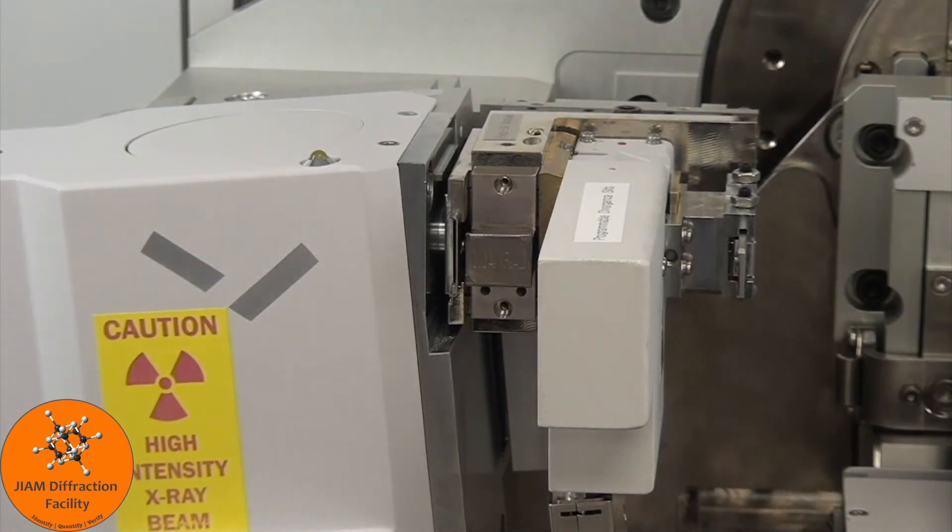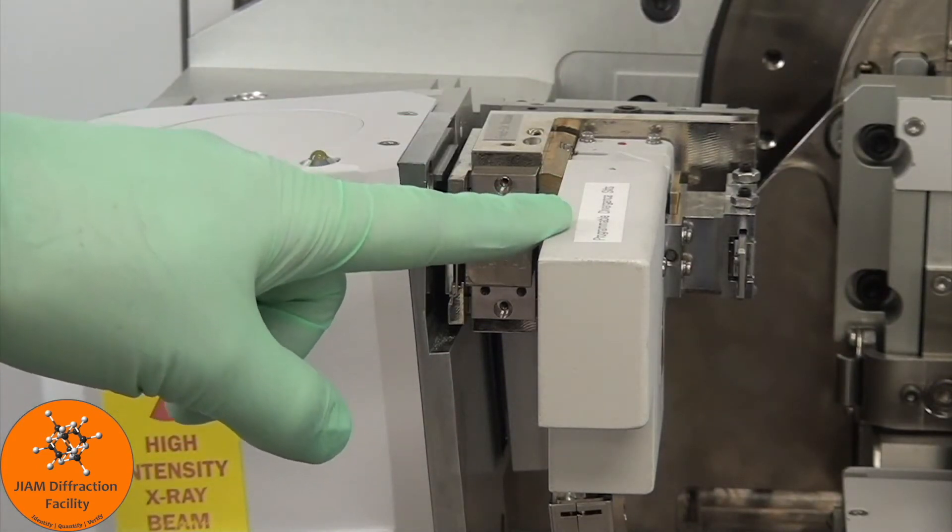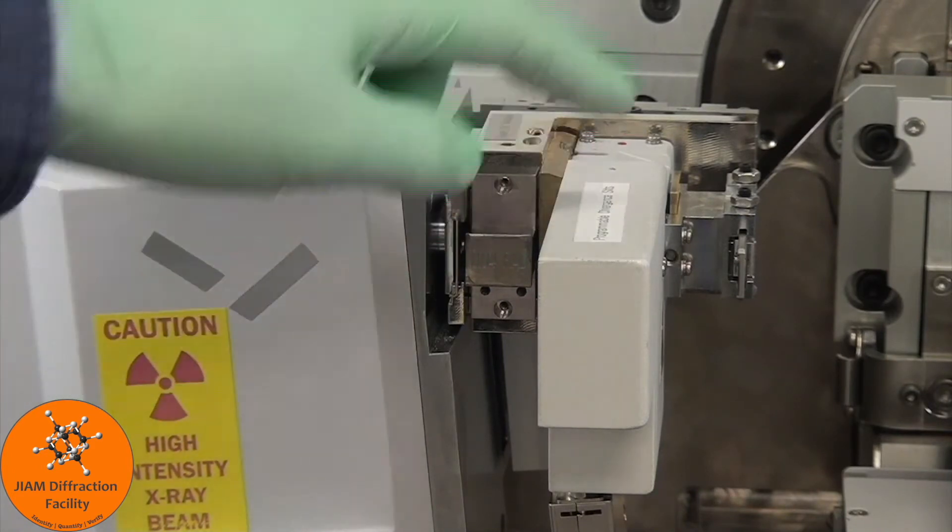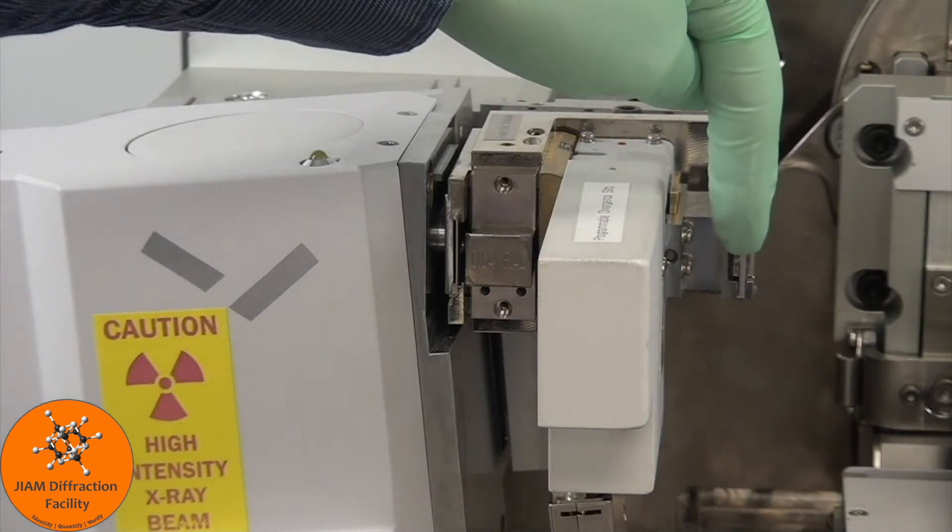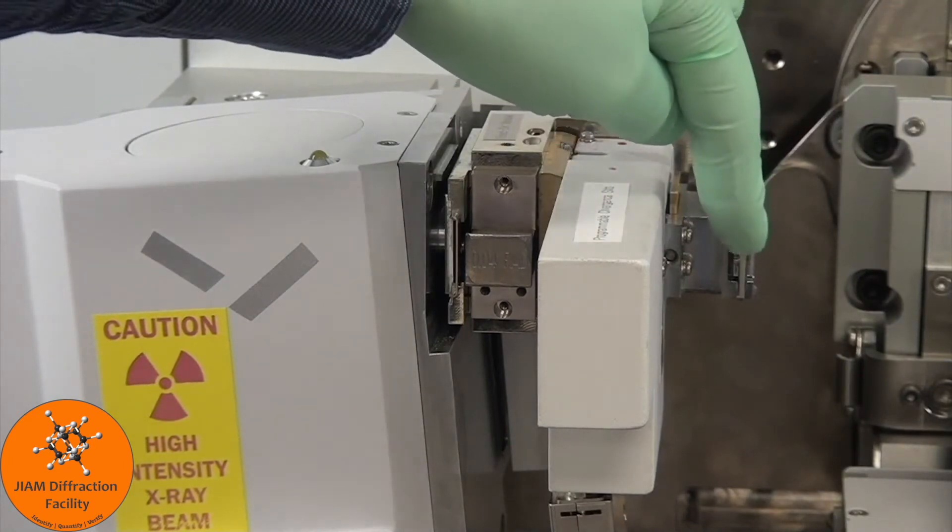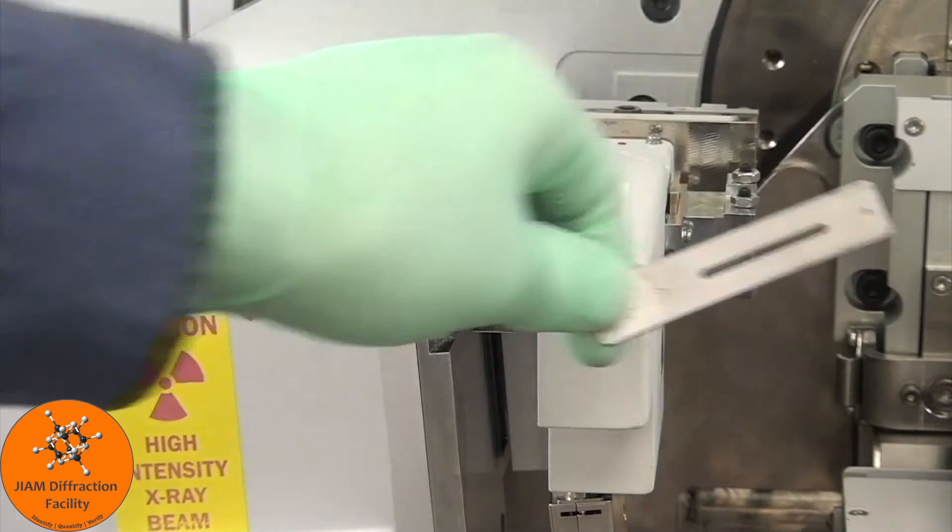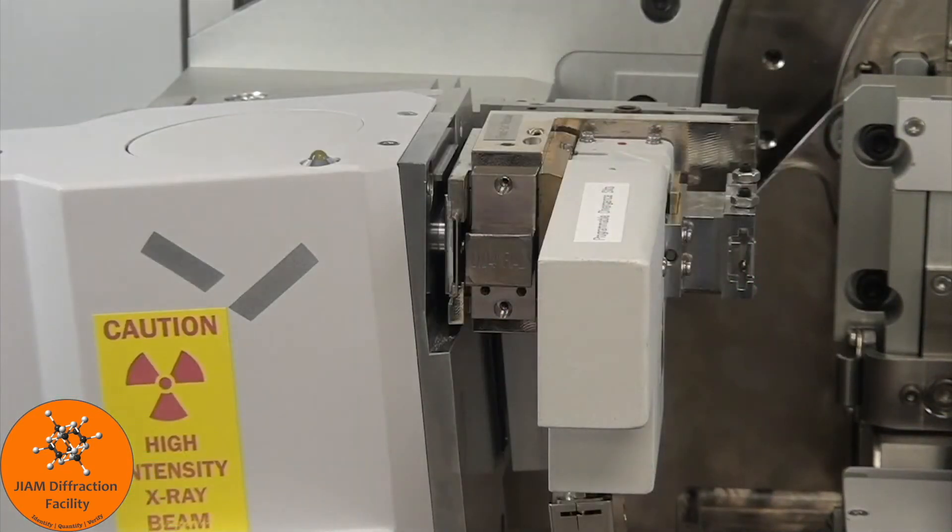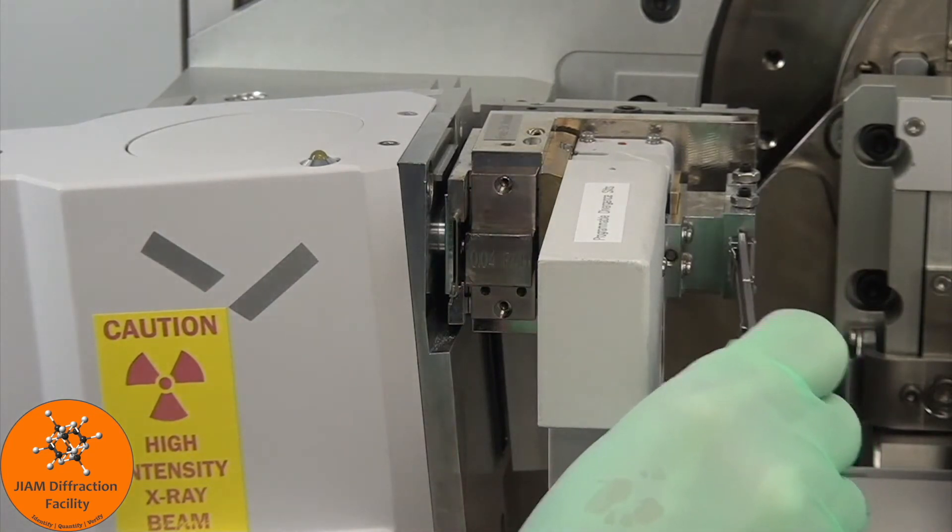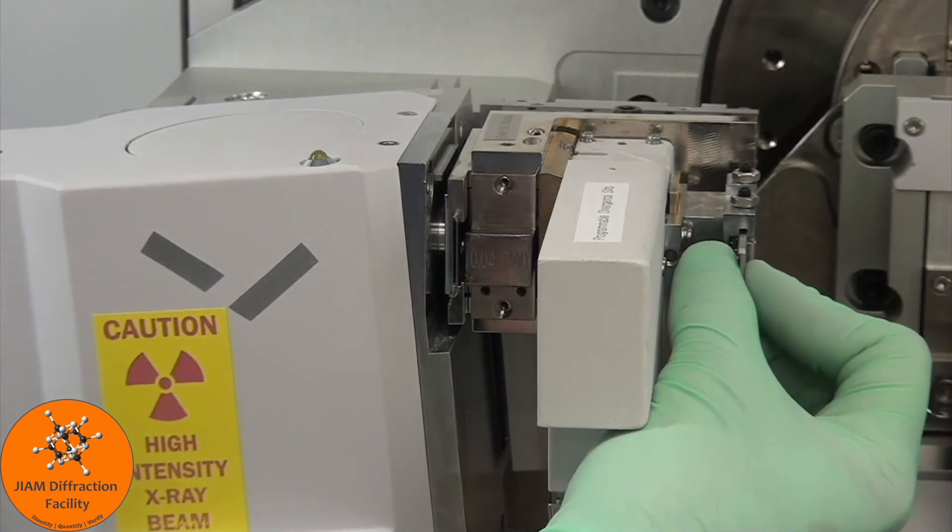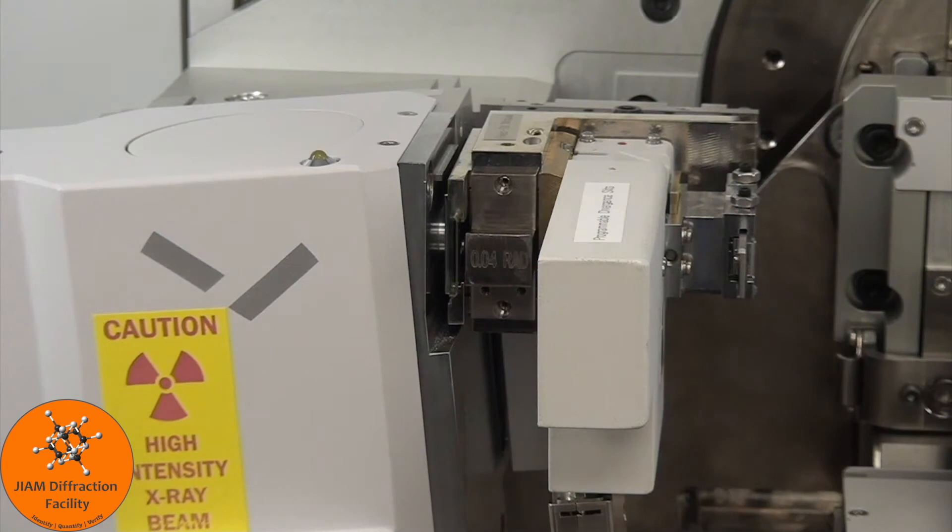Also, for alignment purposes, we want to use the smallest divergent slit possible, which is 1/32nd. Remember that the anti-scatter slit should be 2 times whatever the divergent slit is, so this needs to be 1/16th of a degree. I believe right now I have half of a degree in there, so I will change that out for the 1/16th. Just push all the way in and pull back until it clicks. And those are all of the changes for the incident beam side.